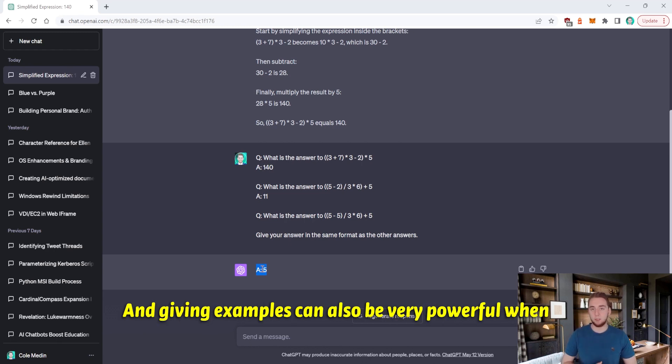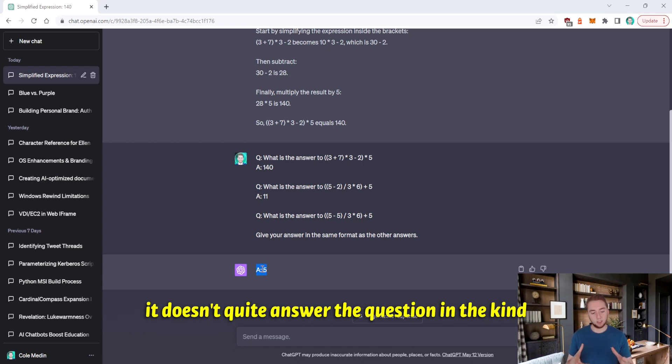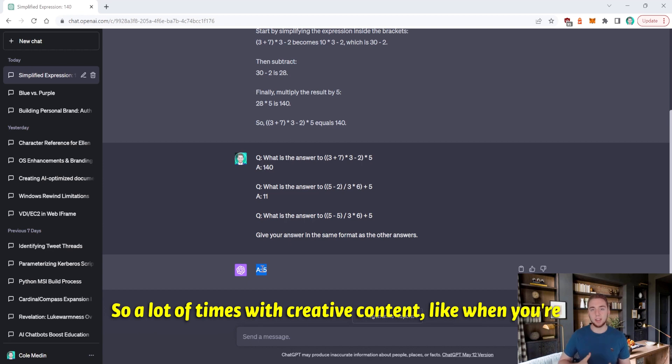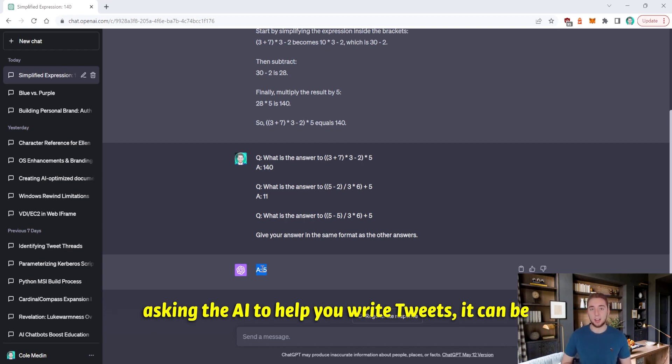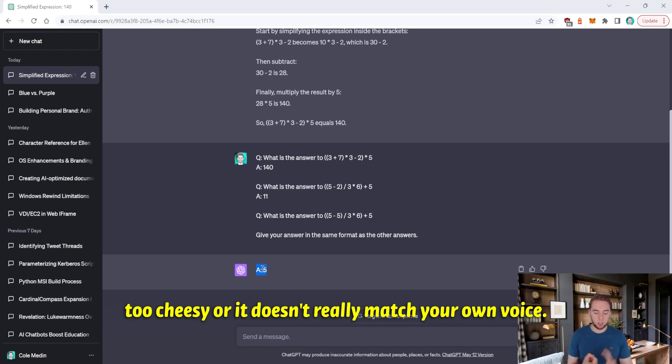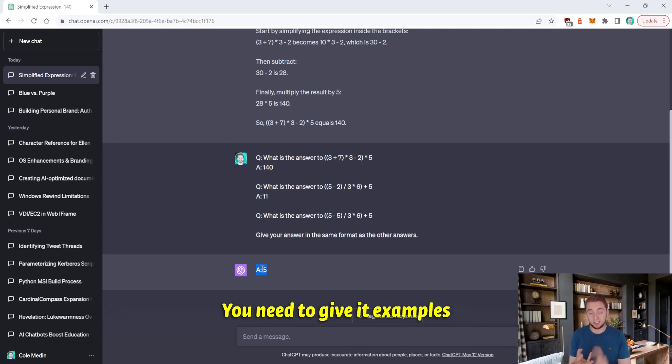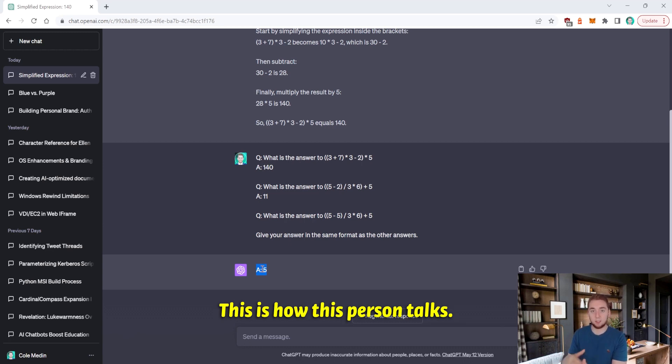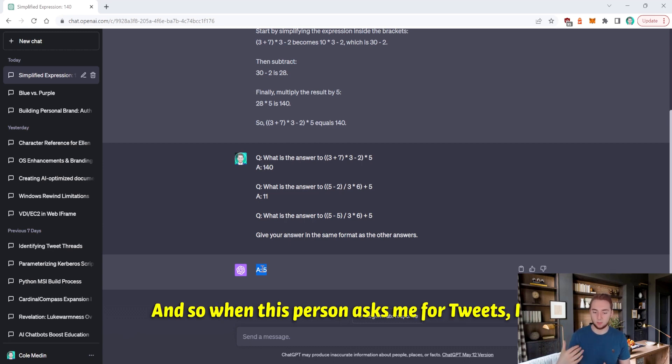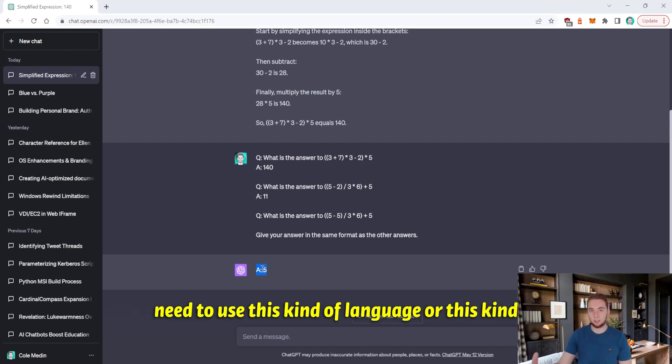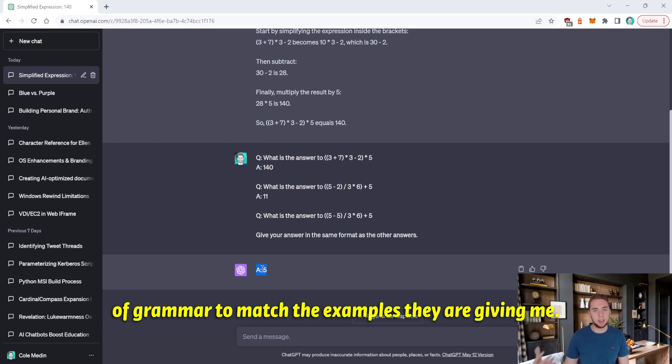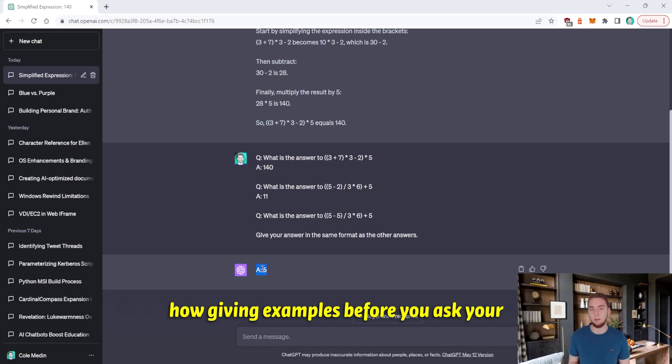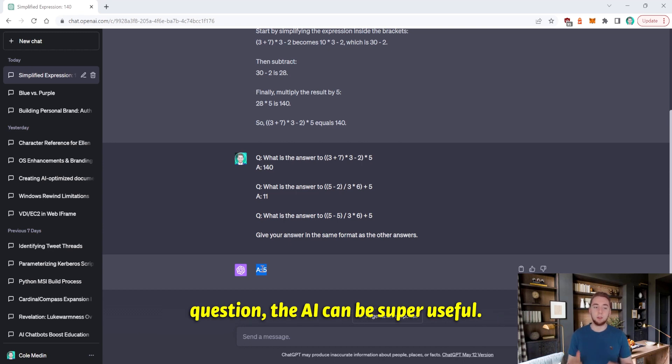And giving examples can also be very powerful, when it doesn't quite answer the question in the kind of voice or tone that you're looking for. So a lot of times with creative content, like when you're asking the AI to help you write tweets, it can be too cheesy, or it doesn't really match your own voice, you need to give it examples for it to actually understand, this is how this person talks. And so when this person asks me for tweets, I need to use this kind of language or this kind of grammar to match the examples they are giving me. And so that's another powerful example of how giving examples before you ask your question, the AI can be super useful.